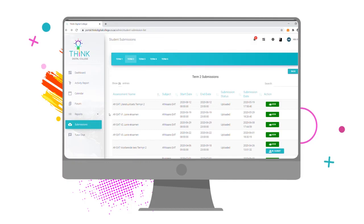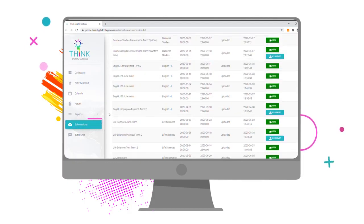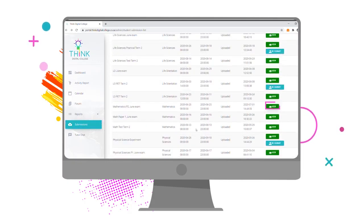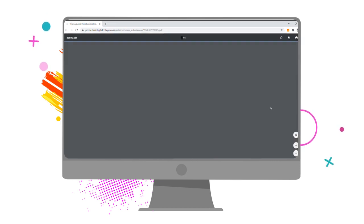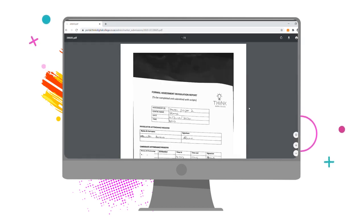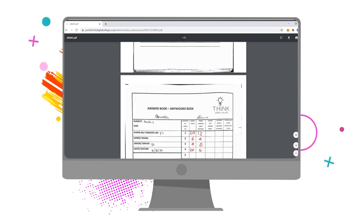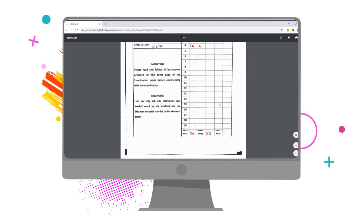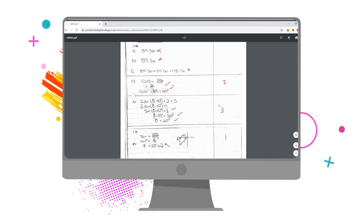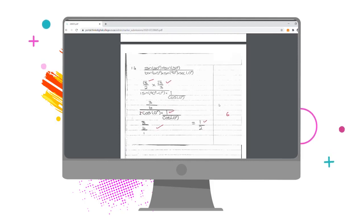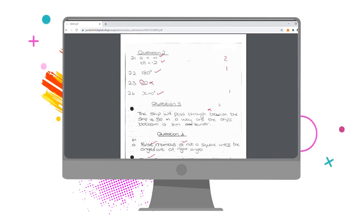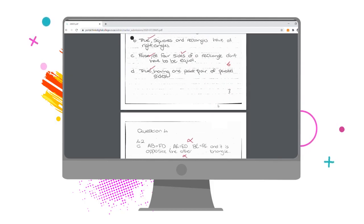You'll also be able to view your marked script on your submissions portal under the relevant submission tab once assessors have completed the marking process. Take careful note of the comments and useful feedback given by your assessor, as this will help you identify any learning gaps and guide you on which areas to focus on going forward.